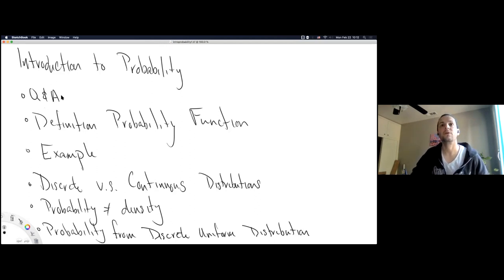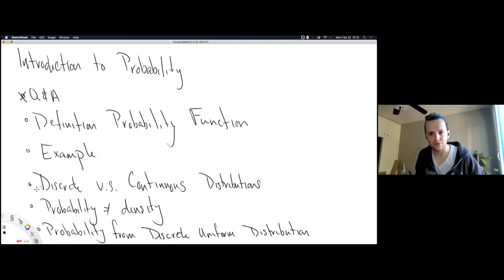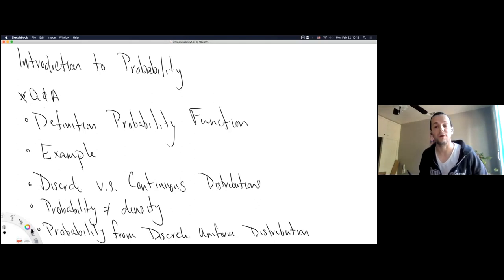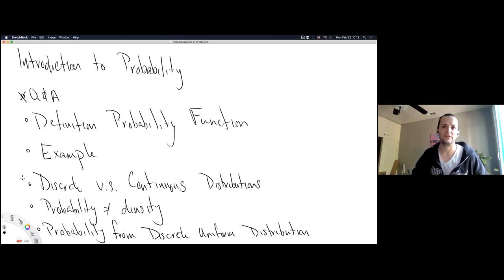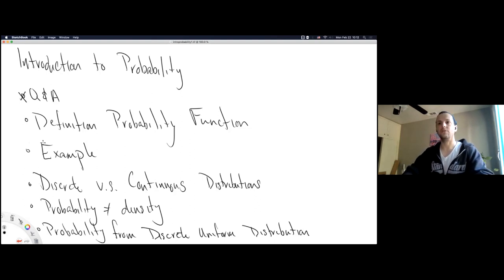We're done with Q&A, so we'll move on to a definition of probability as a function. You probably never thought of probability as a function, but it is — it's fairly simple even if a little intimidating at first. We'll cover discrete and continuous distributions, highlight probability as area under a density function, and then go into probability from a discrete uniform distribution.